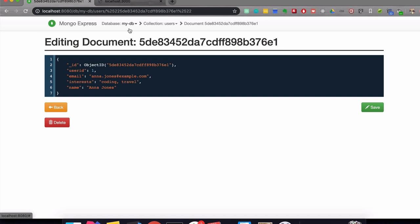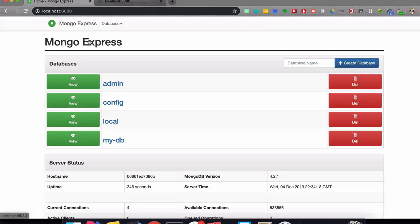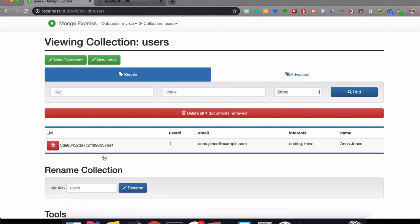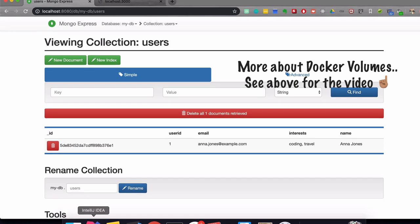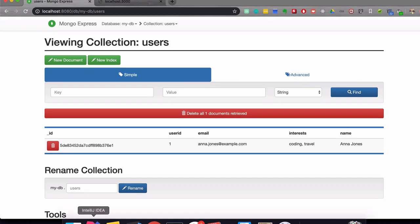Now, if I were to restart the MongoDB container, I would lose all this data. So because of that, as explained in the previous video, we're going to use Docker volumes and named volumes inside of the Docker compose file to persist all this data in MongoDB.